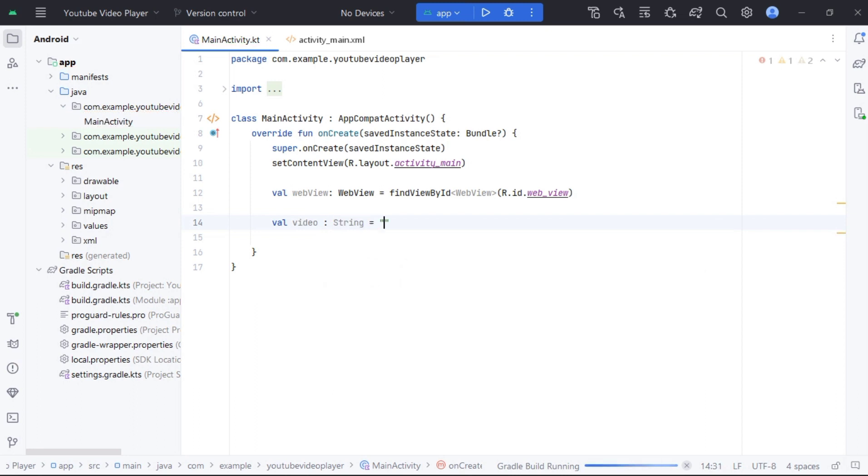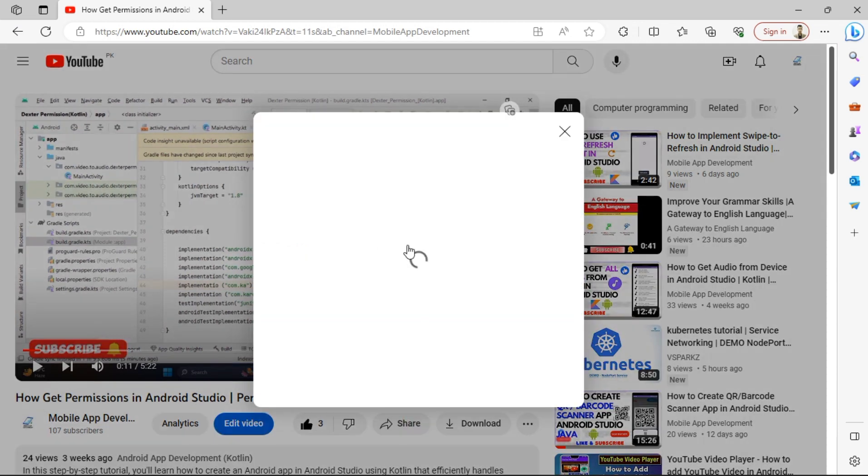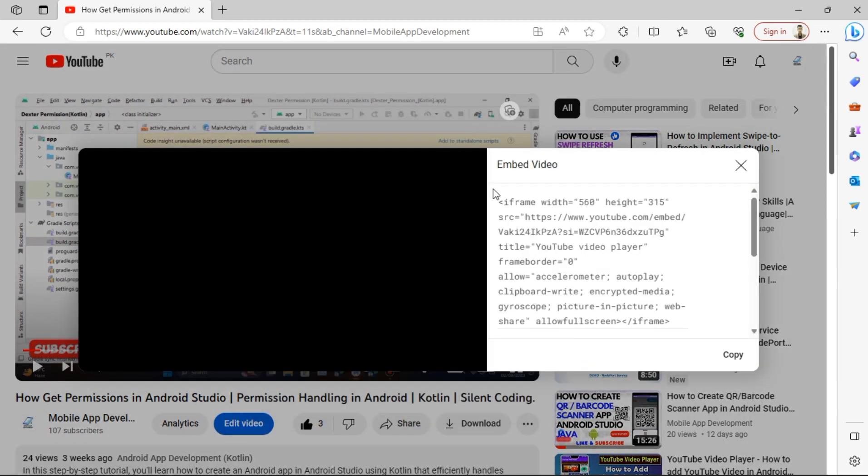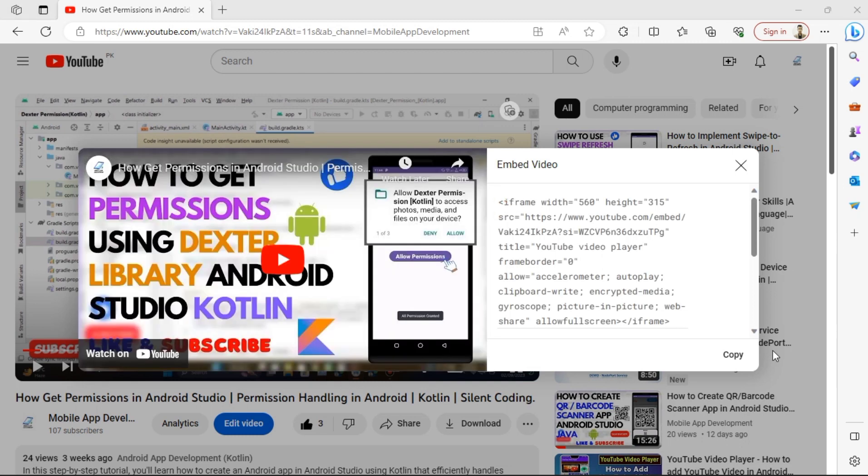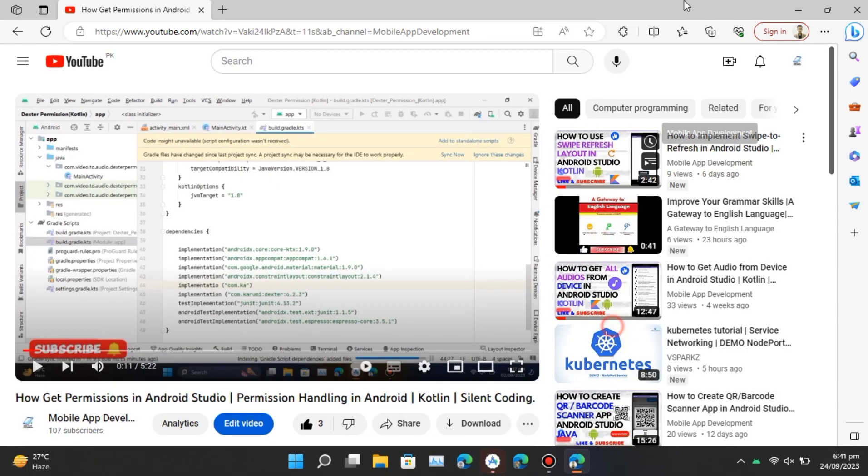Now I'll add embed code of YouTube video. To get embed code of a YouTube video, simply just go to youtube.com, open your video, click on share, then click on embed and copy the code.